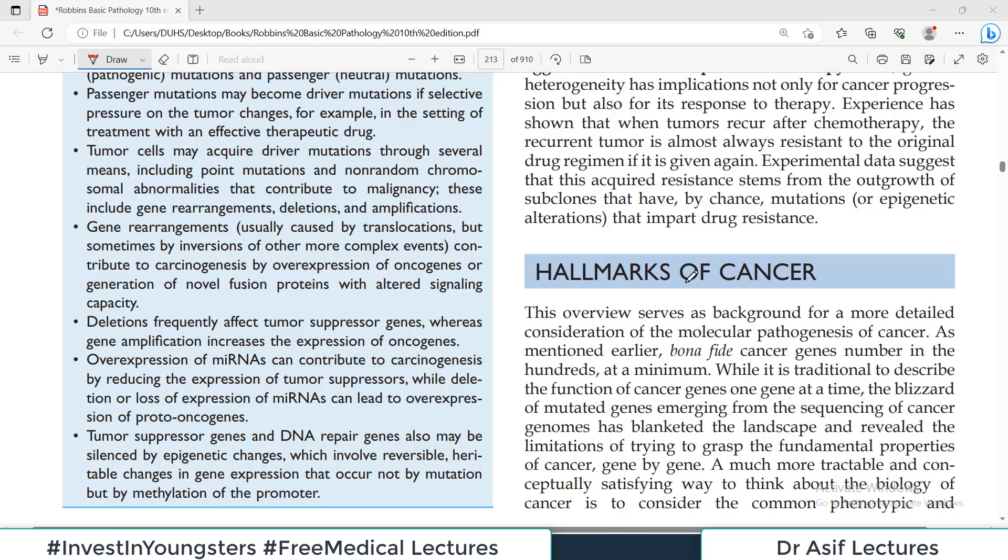Hello everyone and welcome back to the world of pathology, which we are learning from Robbins. We are discussing chapter number 6, which is neoplasia. Today I want to discuss the hallmarks of cancer. I have talked about it in a previous video — hallmarks are basically the characteristics of cancer.